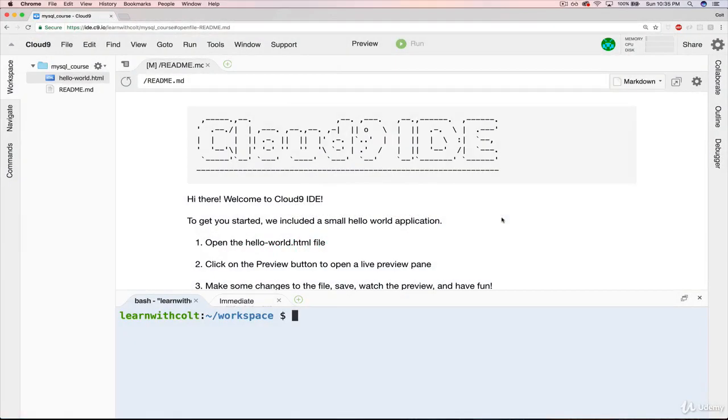So once you've created the workspace, you should see a window that looks something like this. I did increase my font size to make it a little easier for you to read, so yours will probably look a little nicer, but otherwise they should look the same.